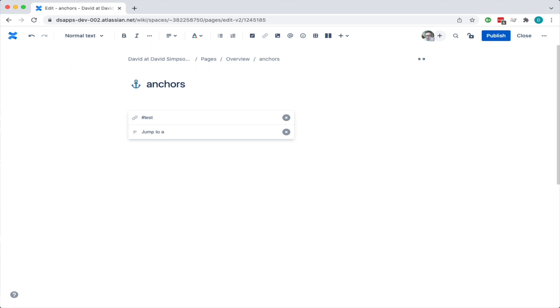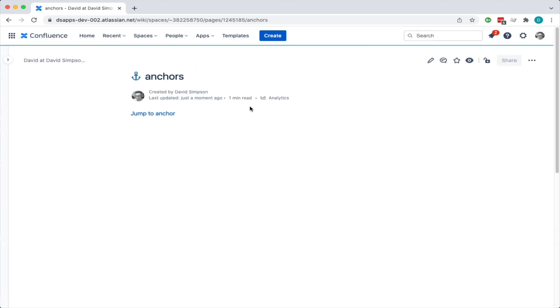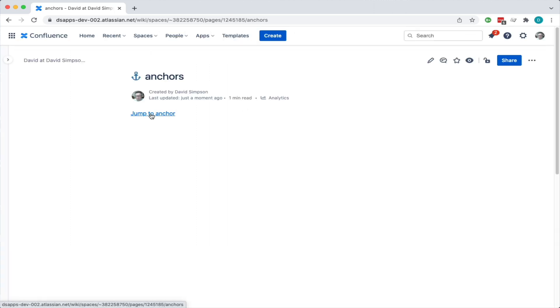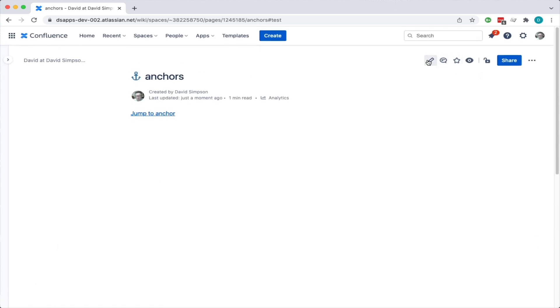I'm going to call the link text 'jump to anchor' — almost spelled that right — and then I'm going to save by hitting Command and Enter. Now when I click on this, it jumps straight down to the bottom.